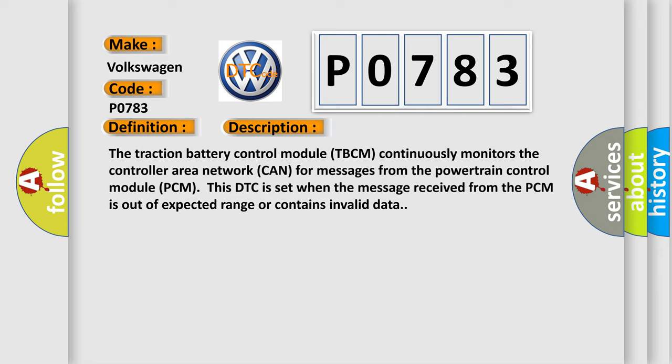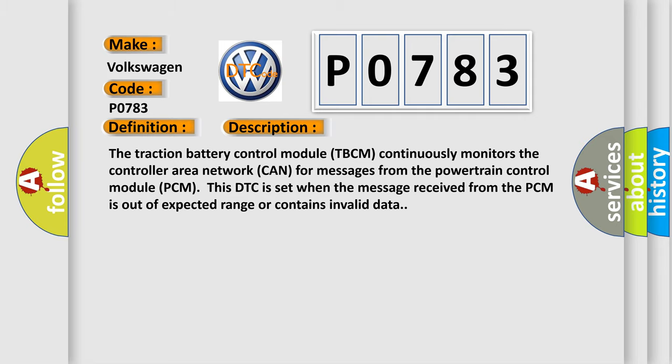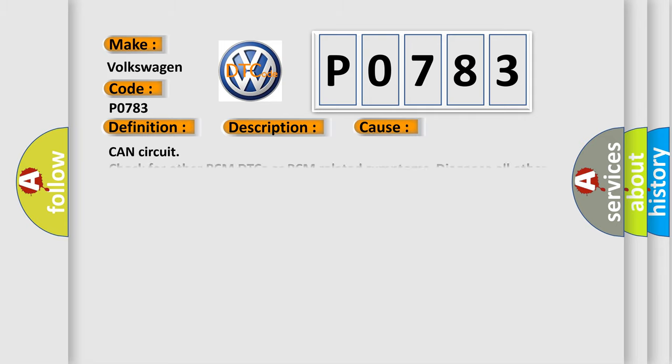This diagnostic error occurs most often in these cases: CAN circuit check for other PCM DTCs or PCM-related symptoms. Diagnose all other PCM DTCs or PCM-related symptoms first.